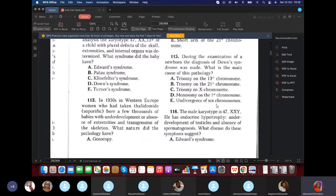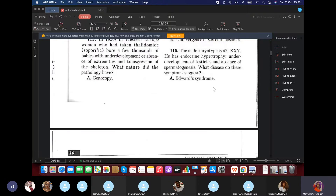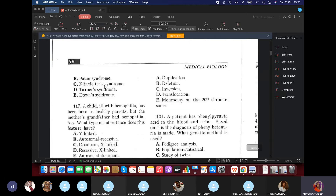Question 115: During examination of a newborn, diagnosis of Down syndrome was made. The cause is trisomy on the 21st chromosome. Question 116: A male karyotype is 47,XXY. Thinking Klinefelter syndrome. The patient has gynecomastia, underdevelopment of the testes, and absence of spermatogenesis — the features that make him male are not fully present. This disease is Klinefelter syndrome.